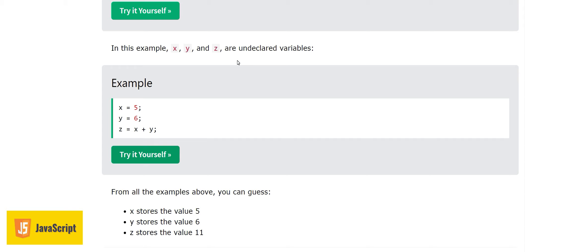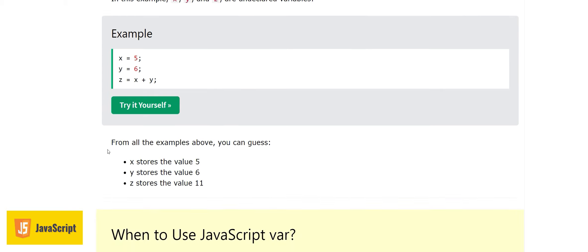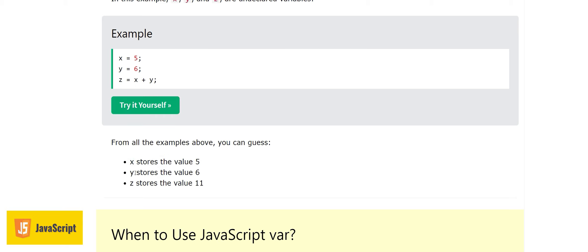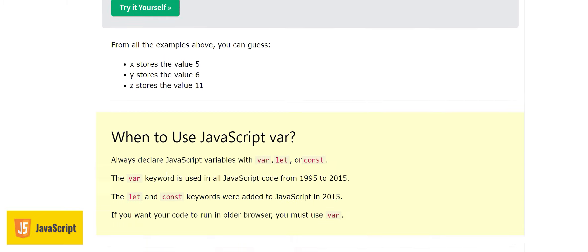What does it mean? Undeclared variables are also possible in JavaScript. From all the examples above, you can see that x stores 5, y stores 6, and z stores 11. These variables are actually containers to store some values.